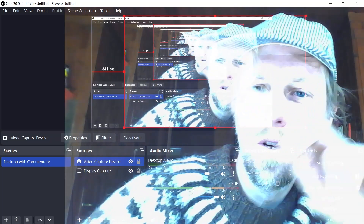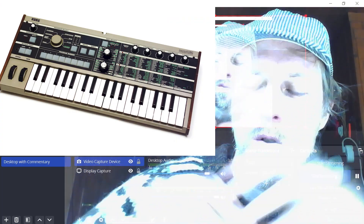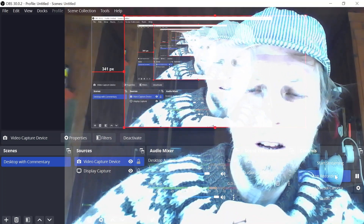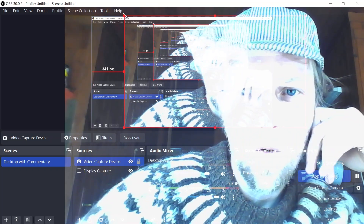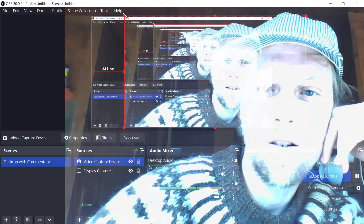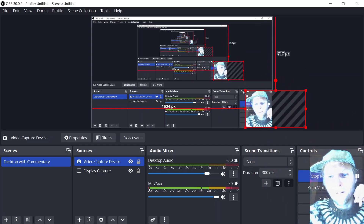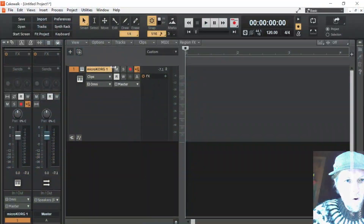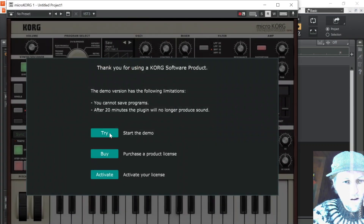In this video I'm going to show how you can load the patch bank that I made for the hardware MicroKorg into the VST that Korg released a couple years ago. I've never done this before but it should be pretty easy. I use Cakewalk, but you can obviously use any DAW, and I've already got the MicroKorg VST installed.